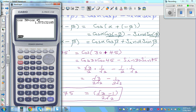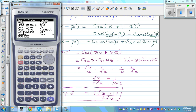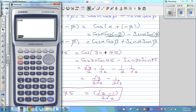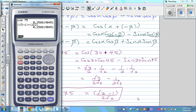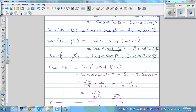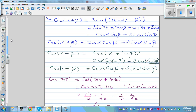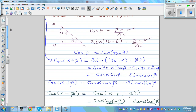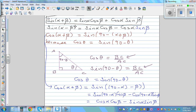Let's verify with a calculator. First, cos 75 directly gives approximately 0.259. Then evaluating (root 3 minus 1) divided by (2 root 2) also gives 0.259 — both are identical. There are many applications for these compound angle formulas, and in the next video I'll prove cos(α+β) in a different way, without using the sine(α+β) formula.